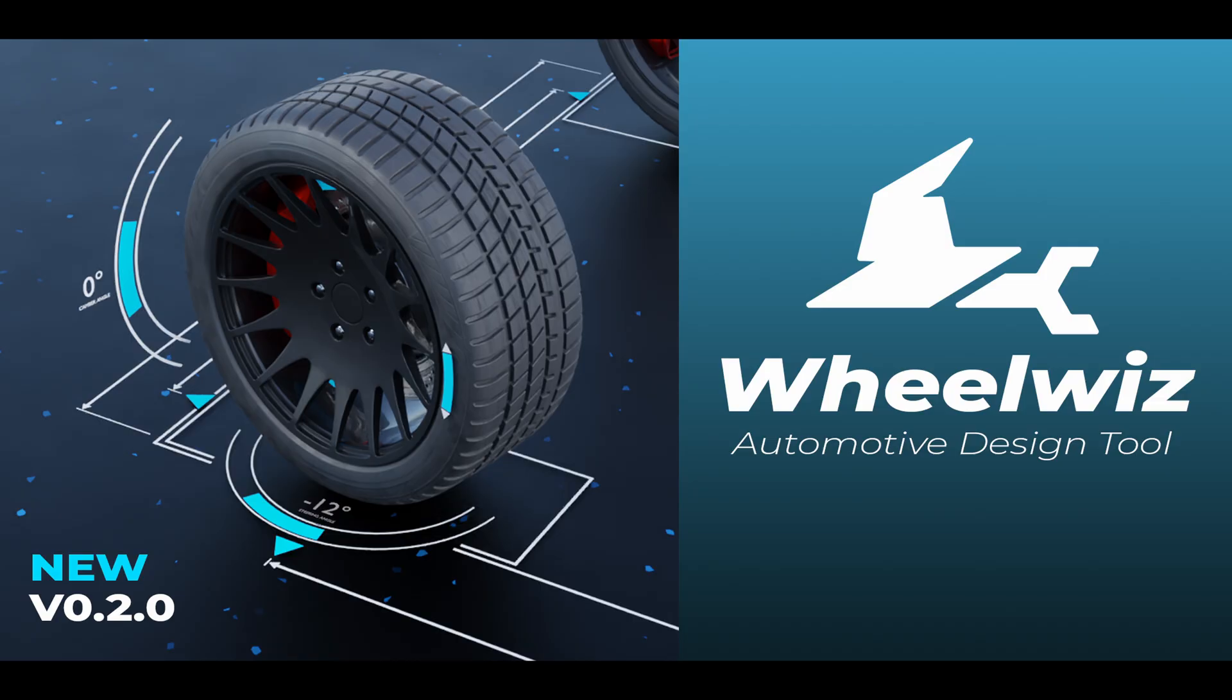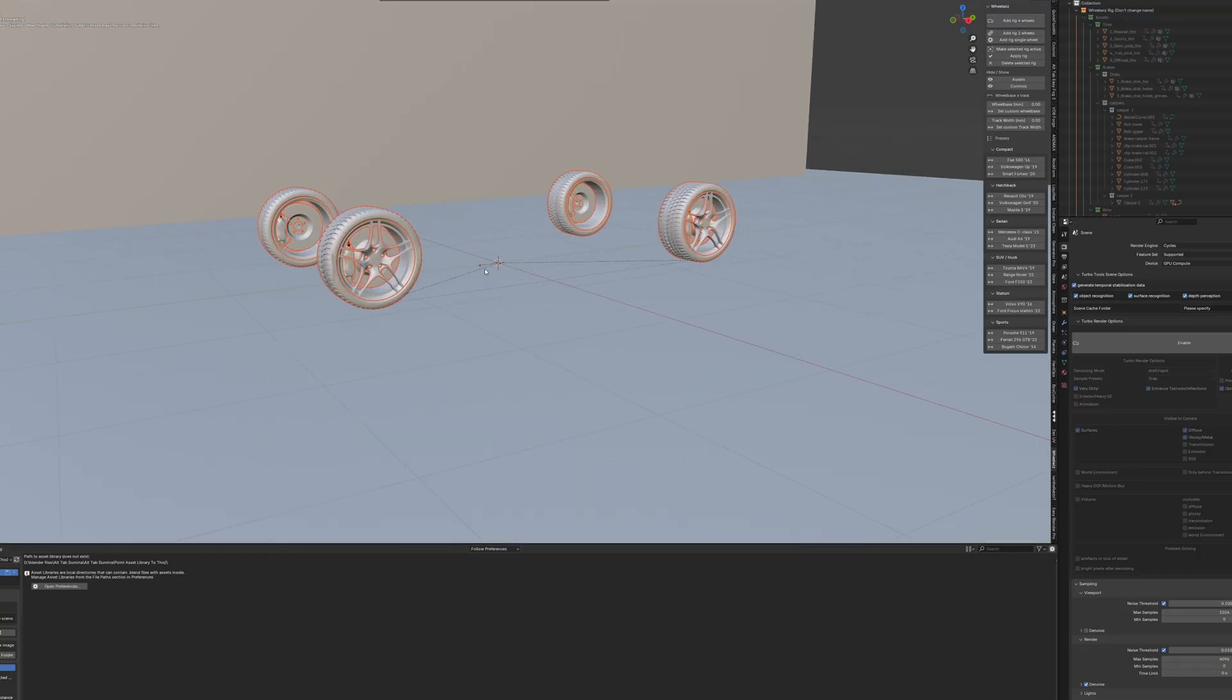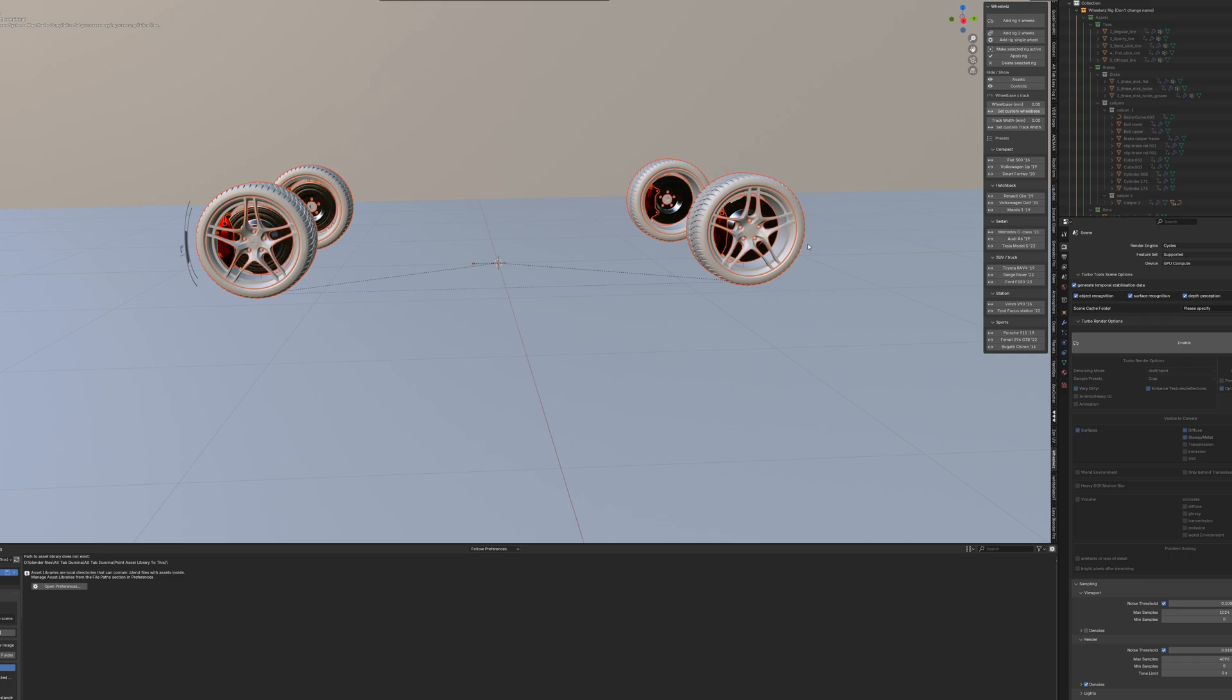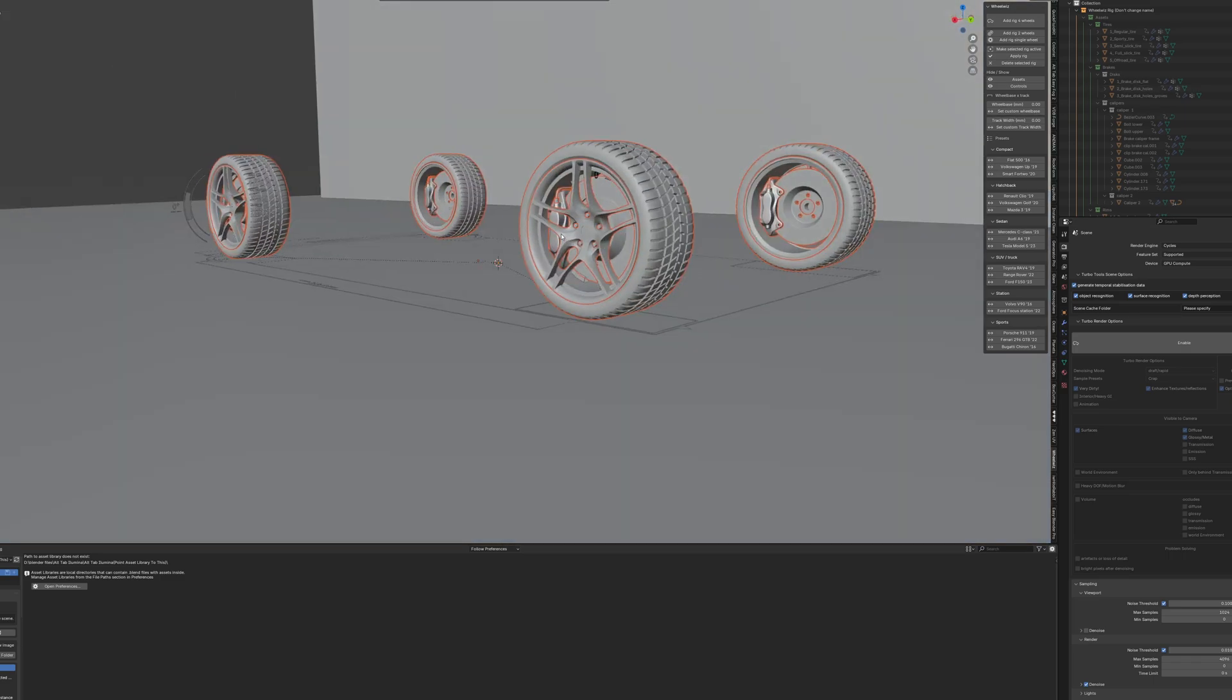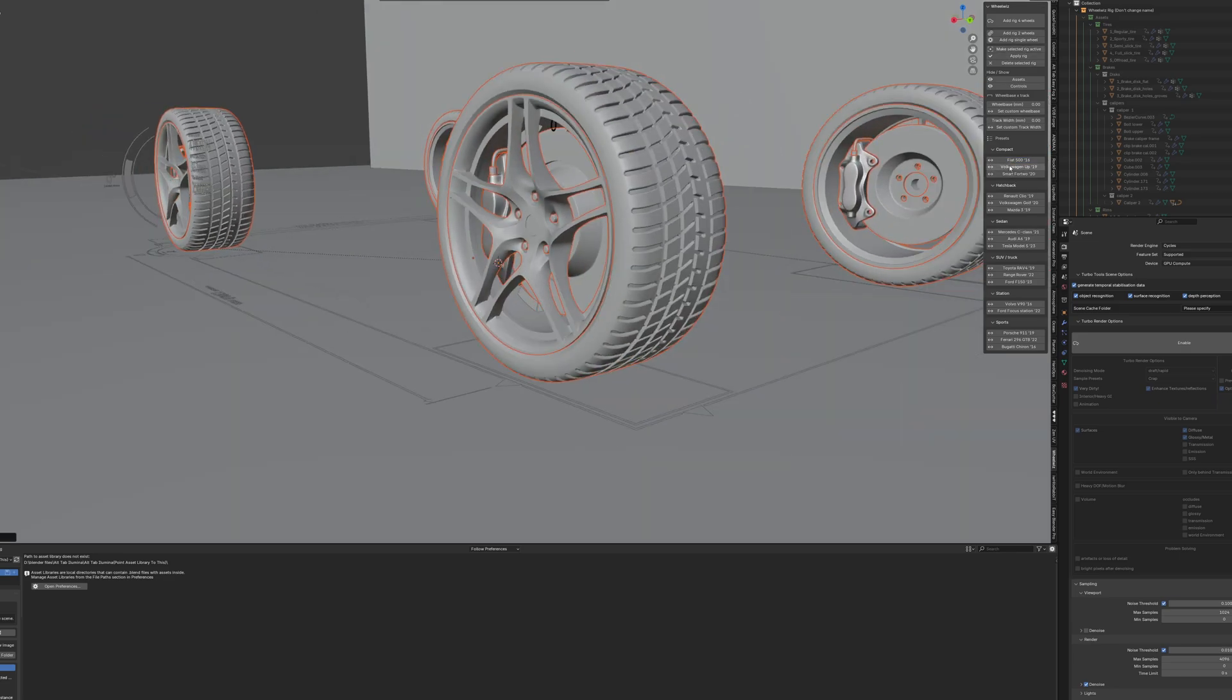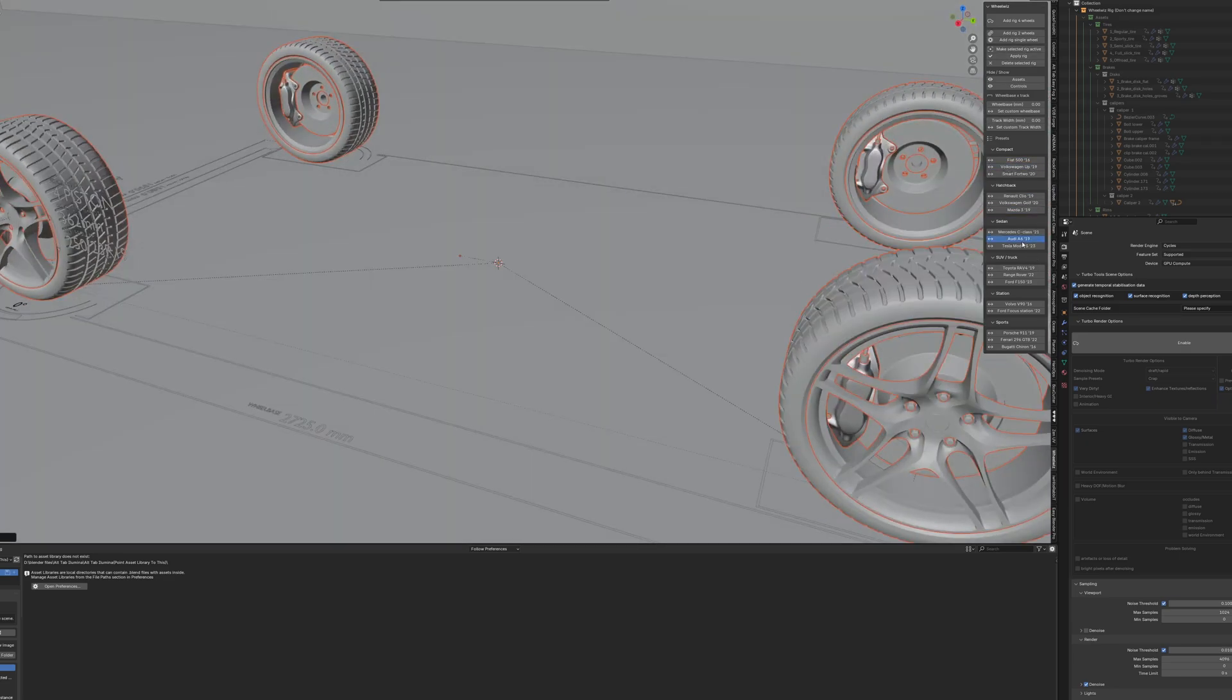WheelWiz is a Blender add-on that automates the setup of realistic, working wheels, both for animations and still renders. It's designed to work with any type of wheeled vehicle: cars, trucks, motorcycles, you name it. Whether your model has two wheels or ten, WheelWiz can handle it.